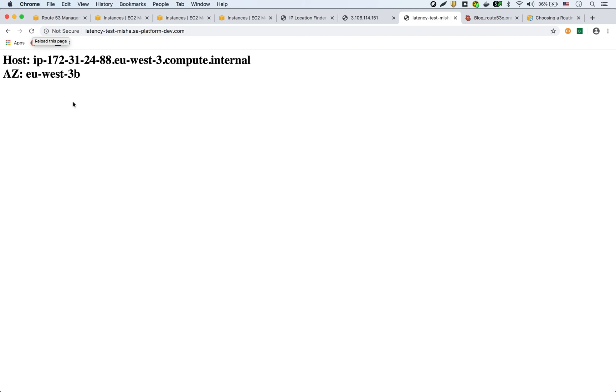Three different instances in three different parts of the world. The same endpoint, and based on the latency that AWS measures, it gives us the EC2 instance in the region where it has the lowest latency.